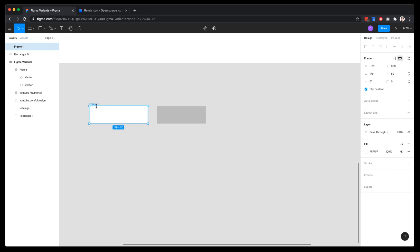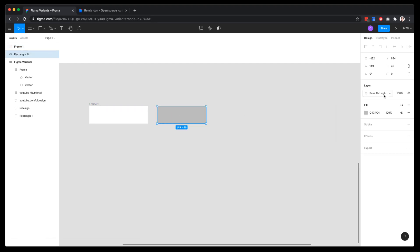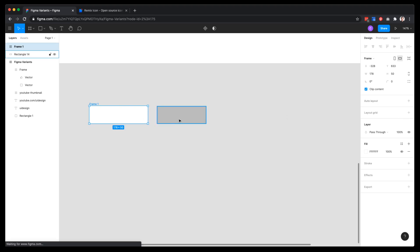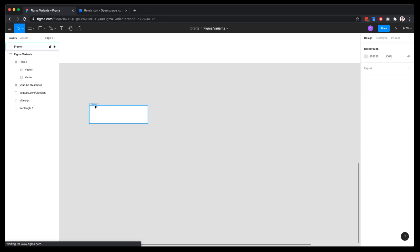The reason behind that is: when you create a frame, you're going to see the auto layout option available on the right sidebar. If you use a rectangle shape, you are not going to see this option. So keep that in mind when creating new components and buttons where you want to apply the auto layout feature.